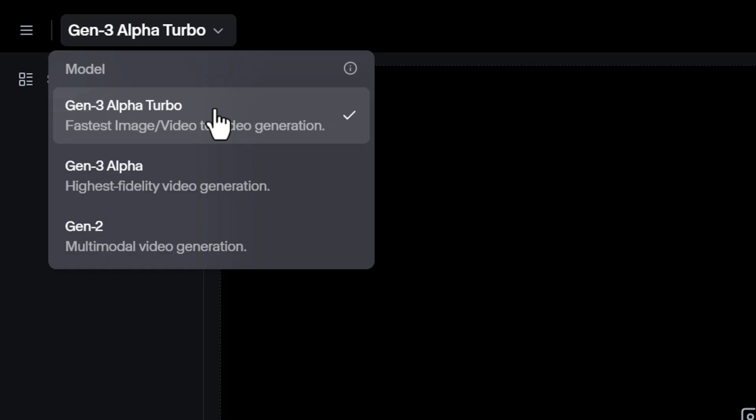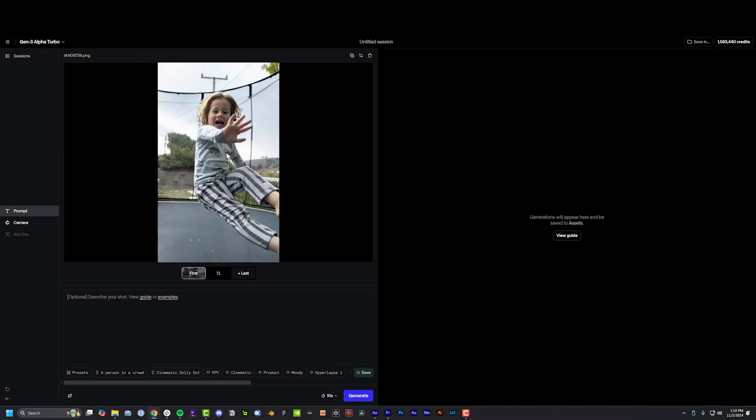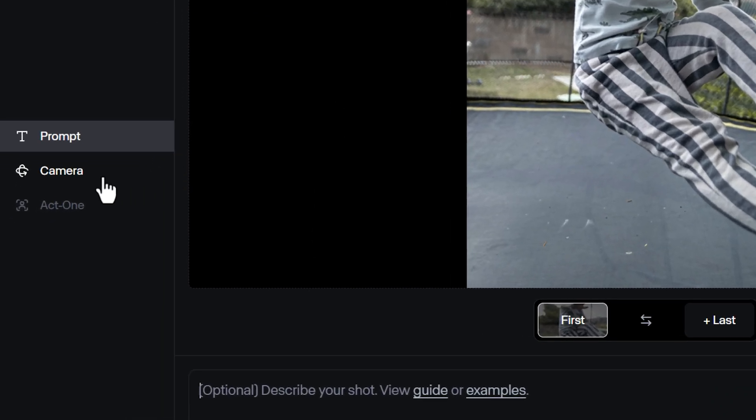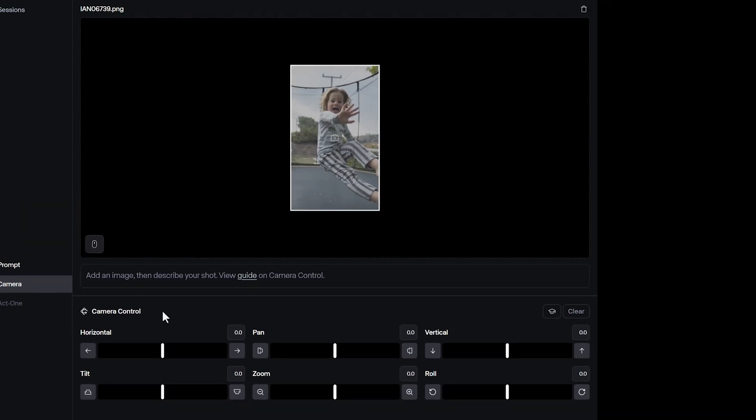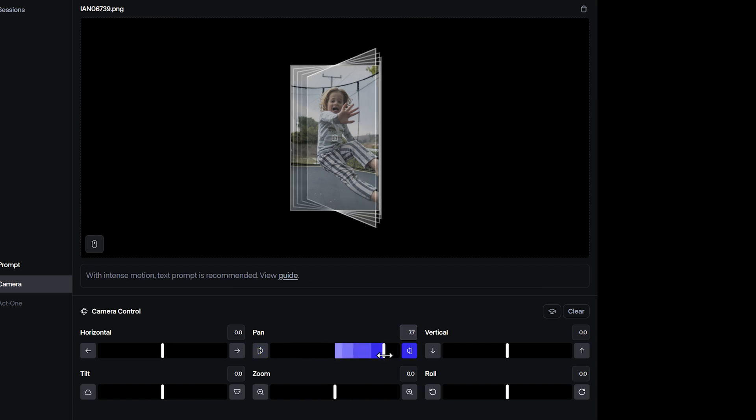Upload your photo into Runway and make sure Gen 3 Alpha Turbo is selected, then click on the camera controls icon on the left. This is how we're going to turn our images into videos to create the camera movement in the boomerang. The most important thing to know about camera controls is the closer your subject is to the camera, the lower the values you need to use. Assuming you're using medium close to close-up photos, keep those values relatively low — don't crank it to like eight or nine. You can keep it from zero to one, maybe two on the high end if your photo is a close-up.